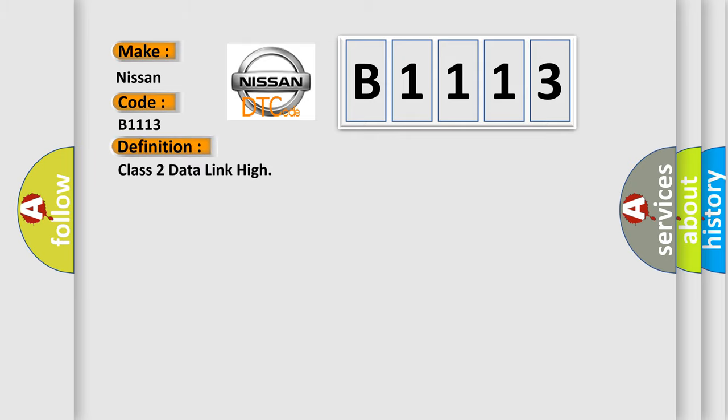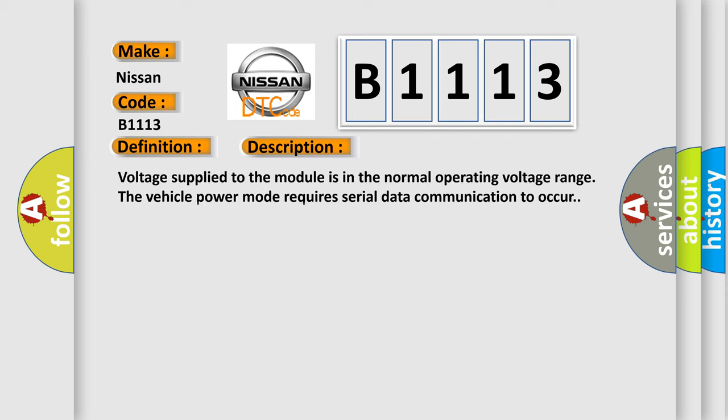The basic definition is class 2 data link high. And now this is a short description of this DTC code. Voltage supplied to the module is in the normal operating voltage range of vehicle power mode requires serial data communication to occur.